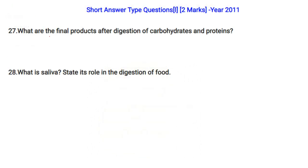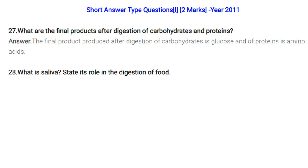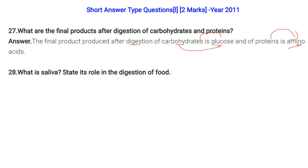What are the final products after digestion of carbohydrates and proteins? The final product of carbohydrate digestion is glucose (energy), and protein digestion produces amino acids (for repair, etc.).